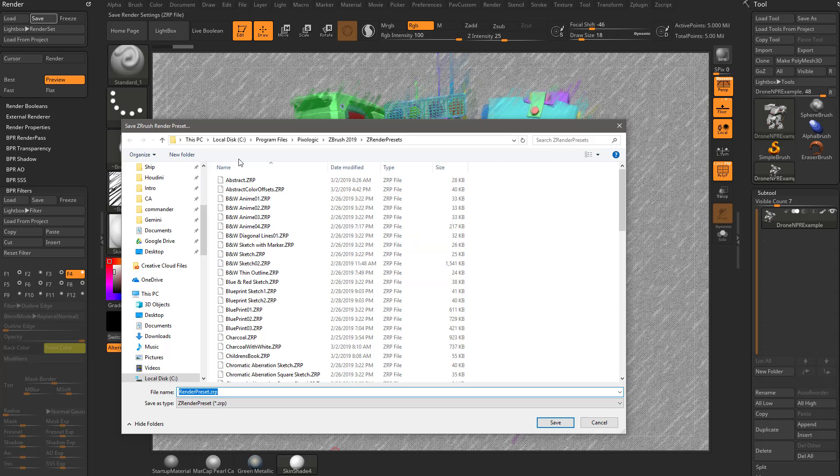It takes you to the right folder automatically, or if it doesn't, go to C, Program Files, Pixel Logic, ZBrush 2019, Z, Render Presets.